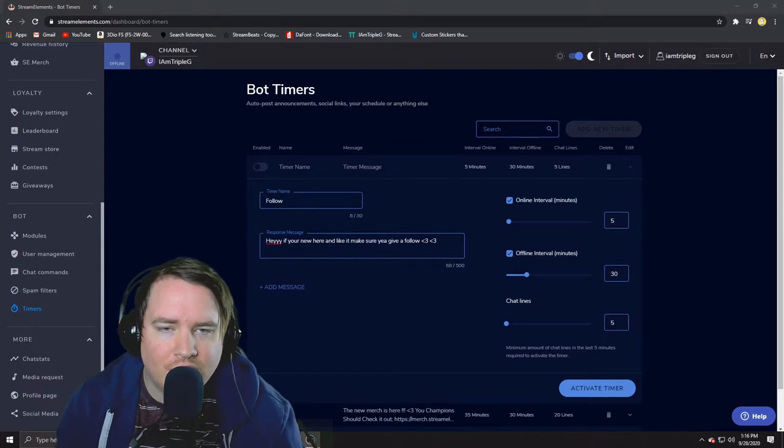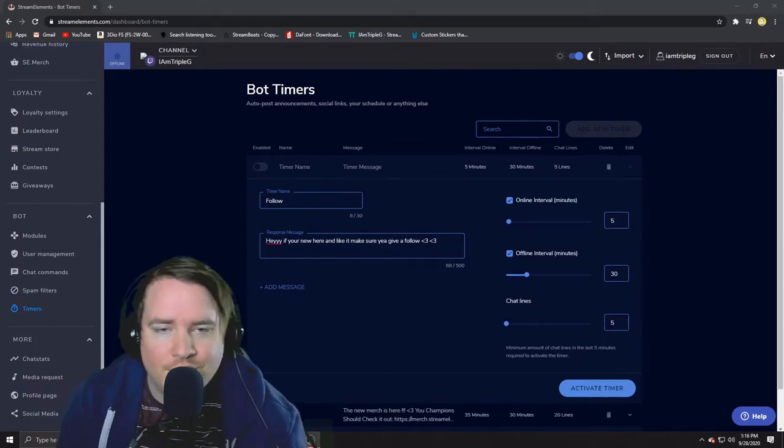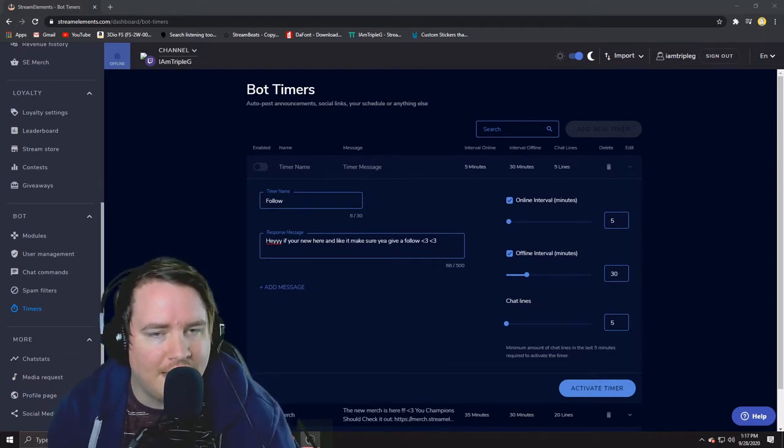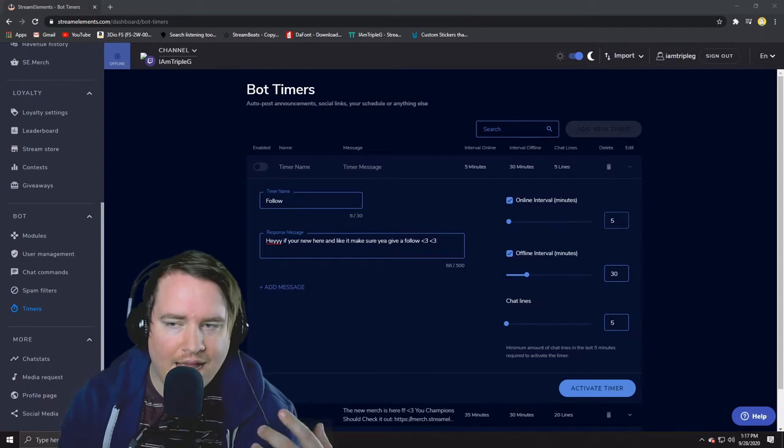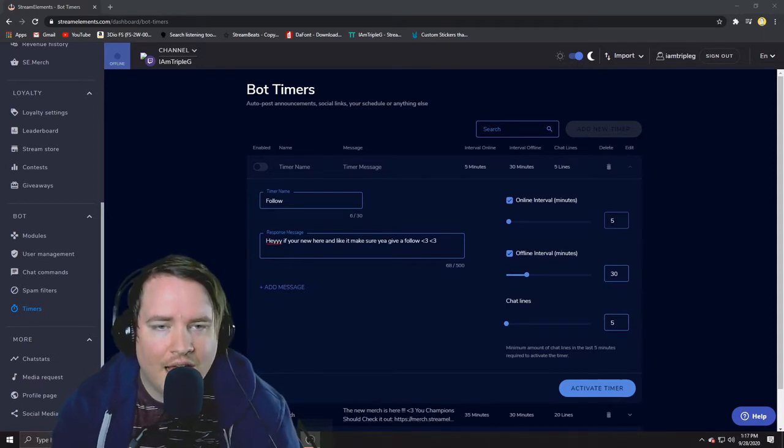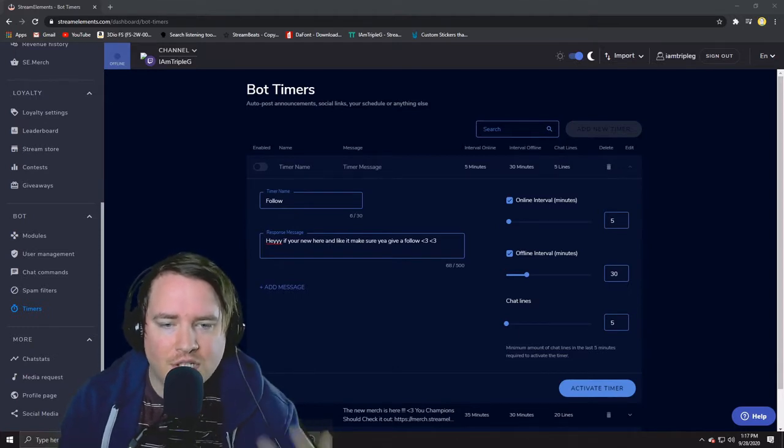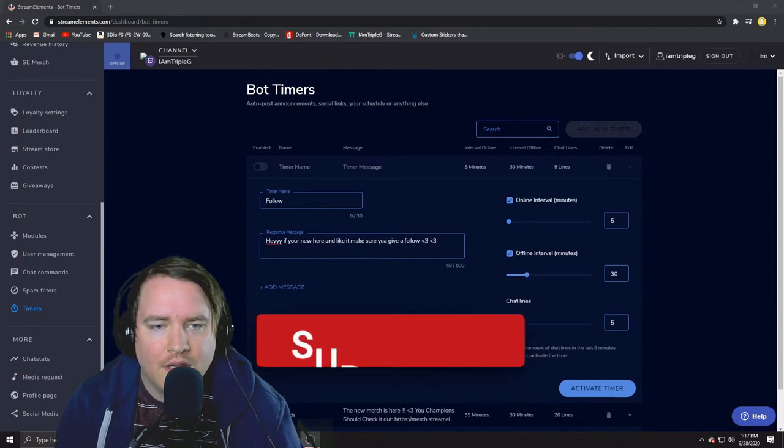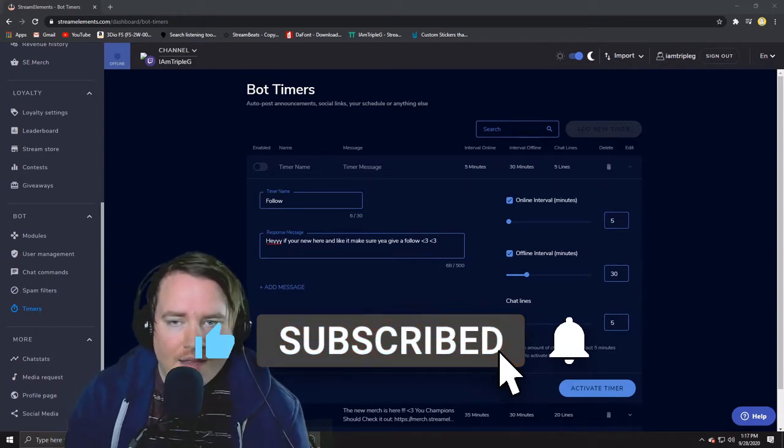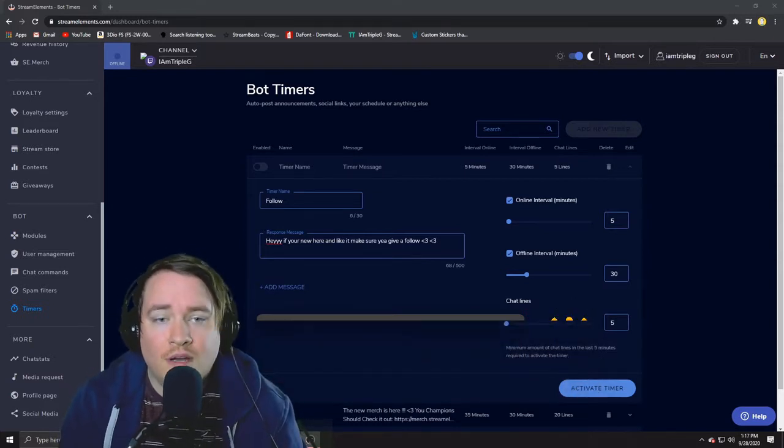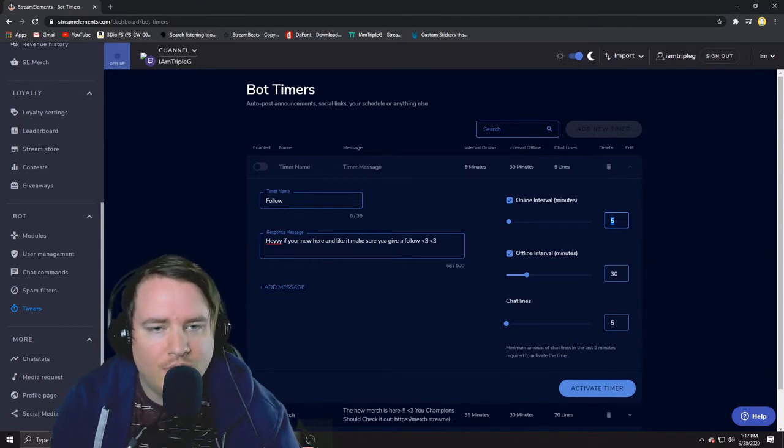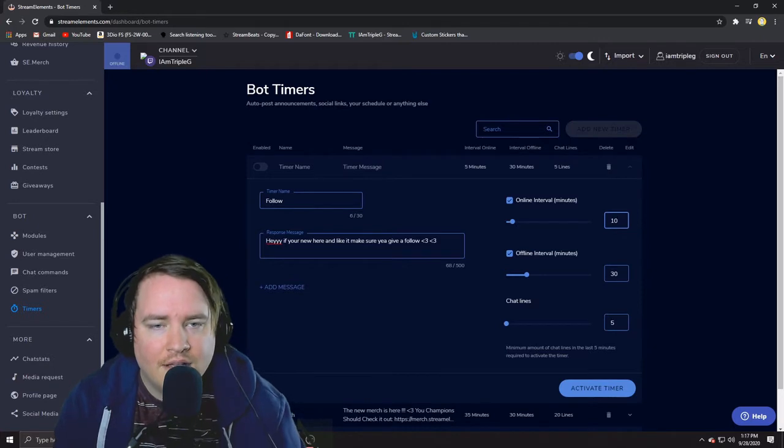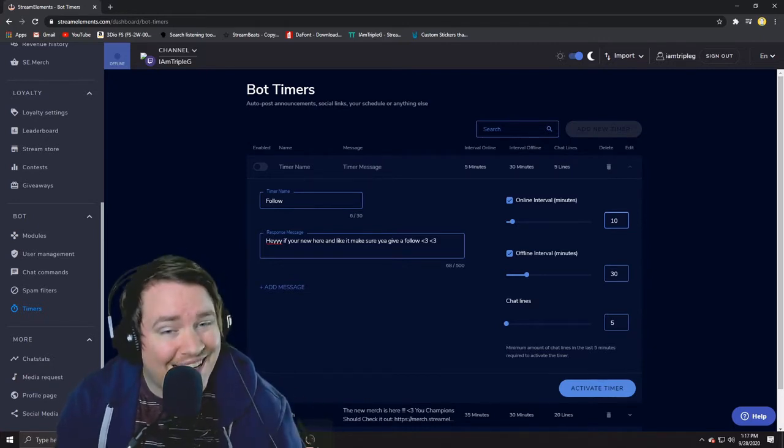This is going to be the weird harder part, the one that kind of confuses people. So we want to go right here to the online interval and it's the minutes. So this is going to be how long in between this message spams itself. So with a follow you might not have a bunch of people in at the same time so you want to do a little bit quicker. You might think five minutes is okay. If you're one of those people that have every like 10 minutes someone new comes in you might want to set this to 10 minutes. So I'm just going to do in the safe space, I'm going to do every 10 minutes this message will come up.